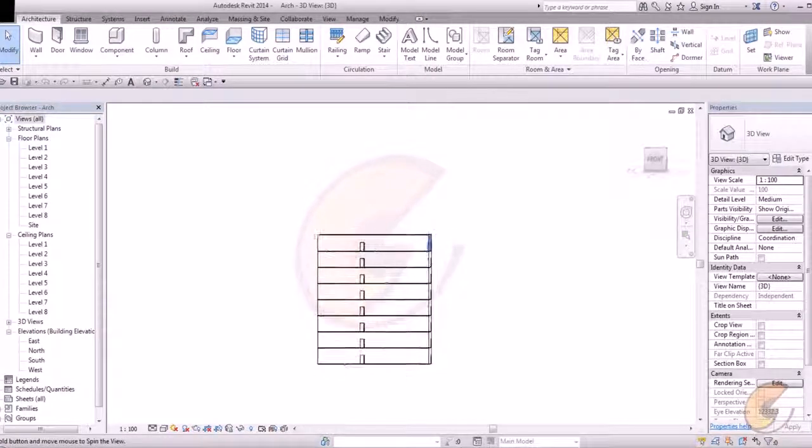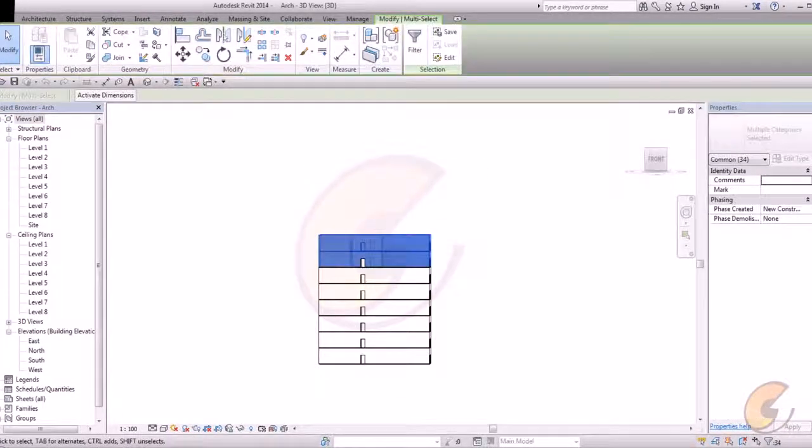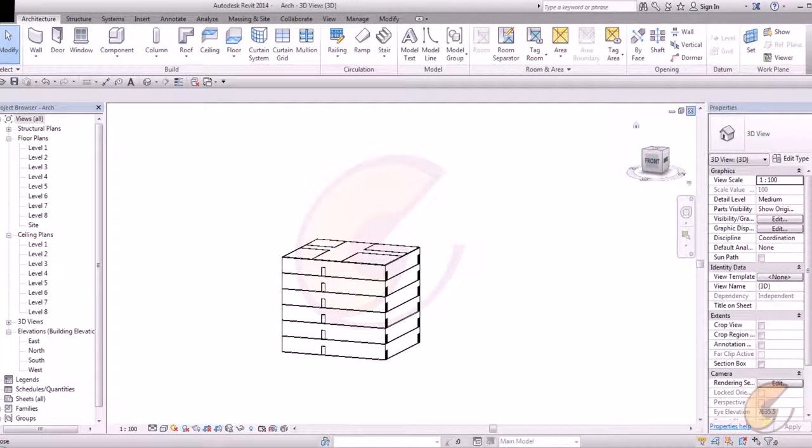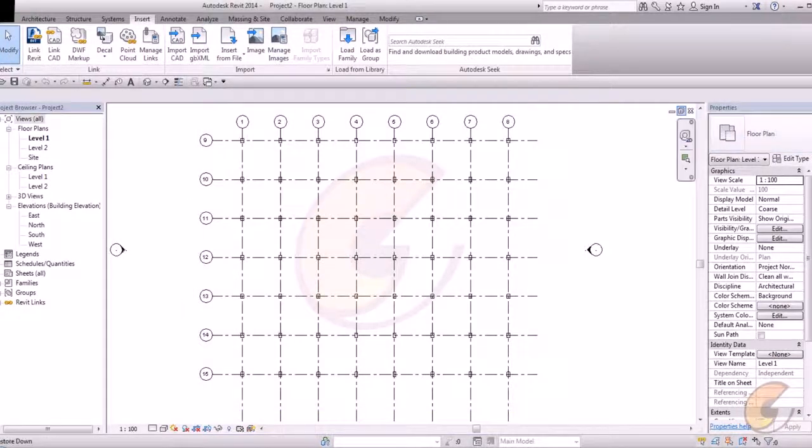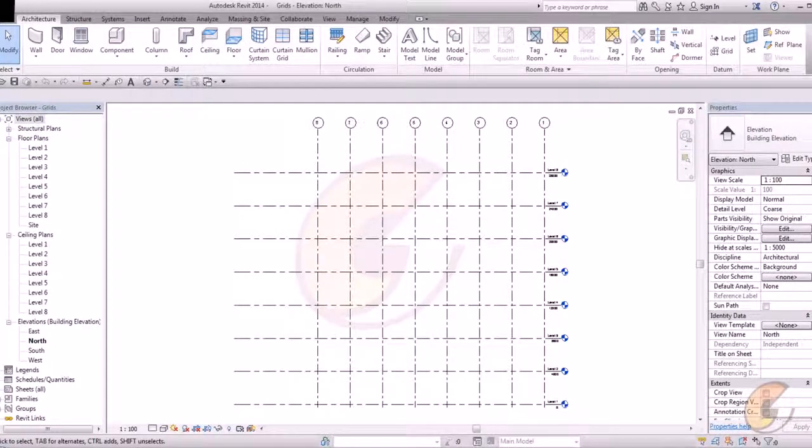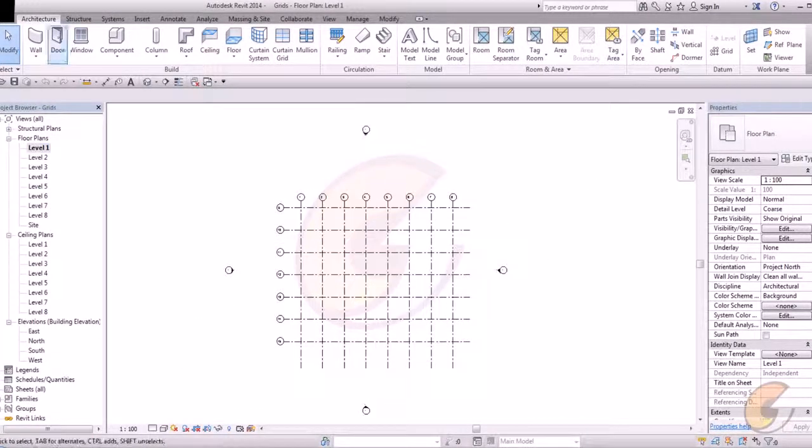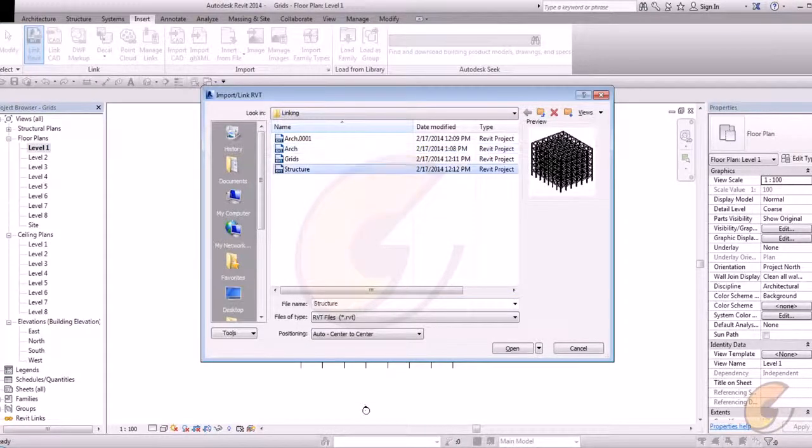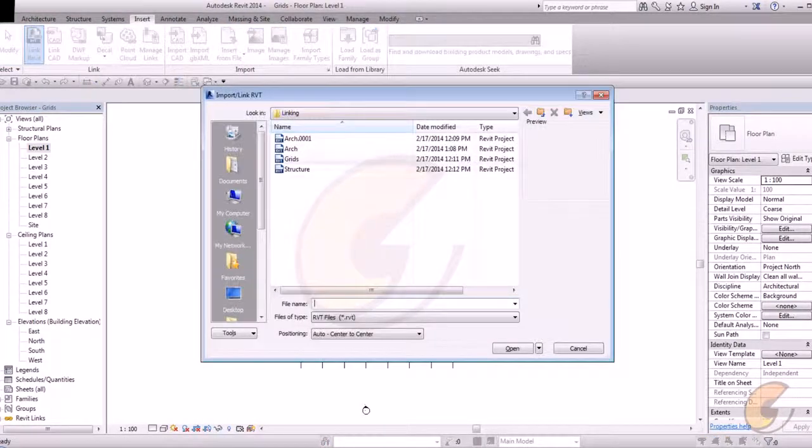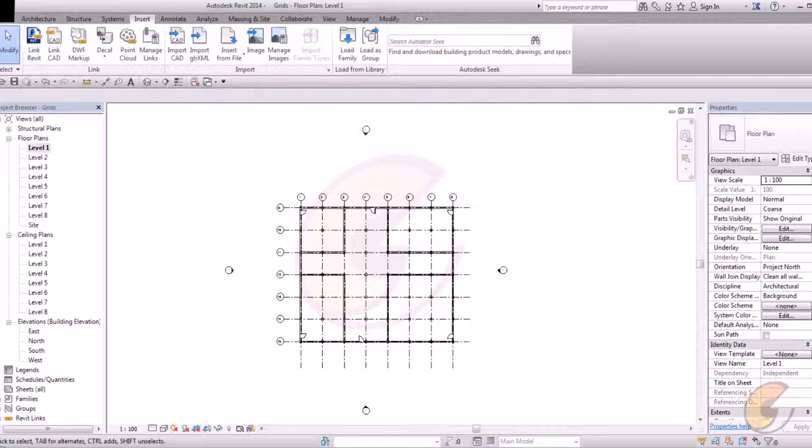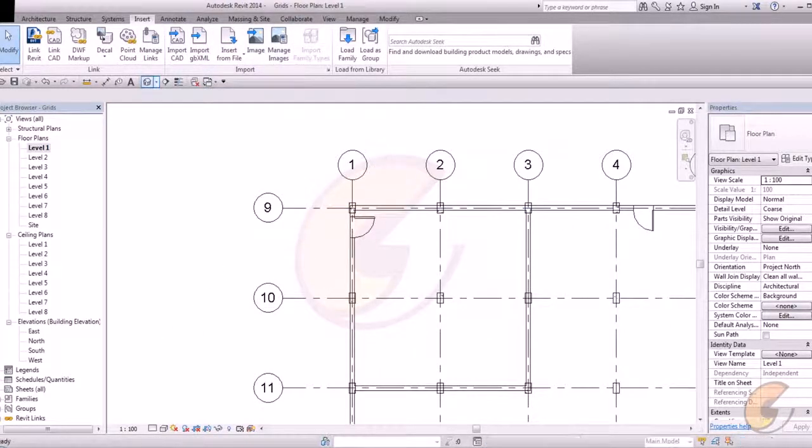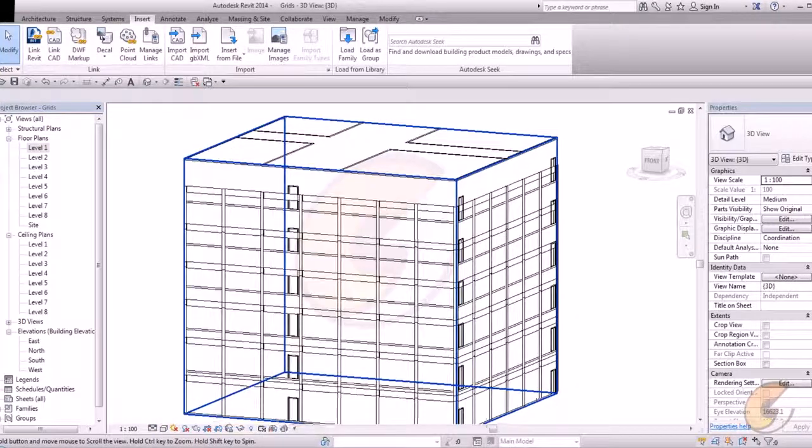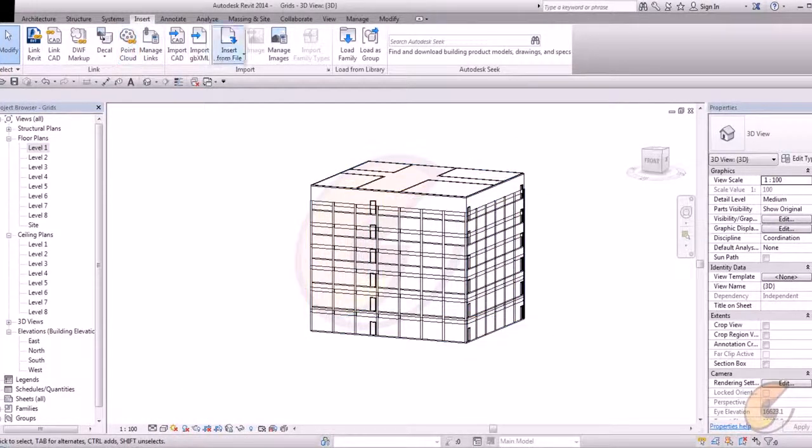And make changes in it. Suppose I want to delete my top floors. Just pick delete and save it. Close. See, it will automatically update.